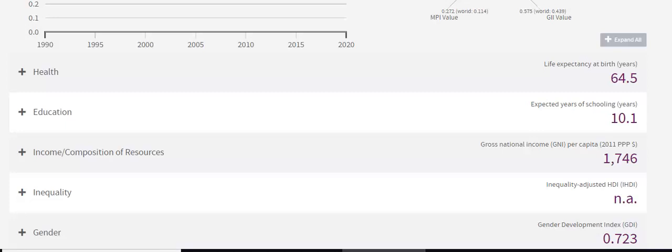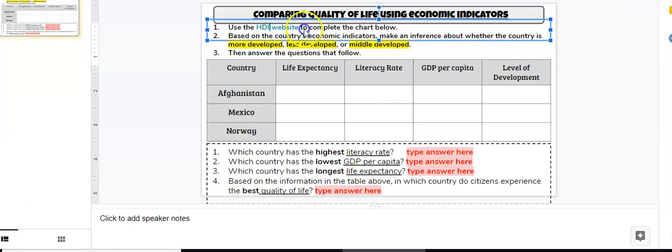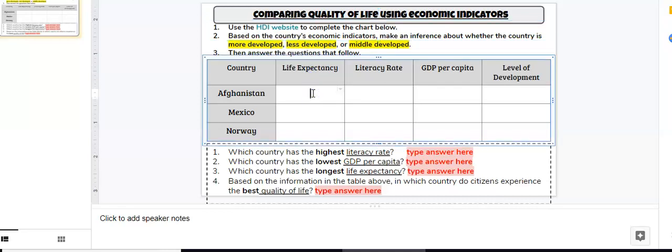If people's medical facilities are good, if their education is advanced so they have a lot of doctors, if people make enough money to afford good health care, and if they don't have issues with wars or with their government, then their life expectancy will be longer. If you look where it says 'health' and look straight across, you will see that the average life expectancy in Afghanistan is 64.5 years. You would go back to your chart and write that number down — 64.5 years.